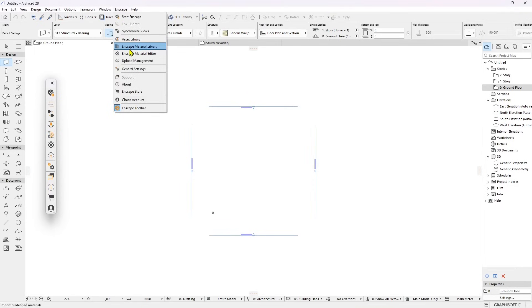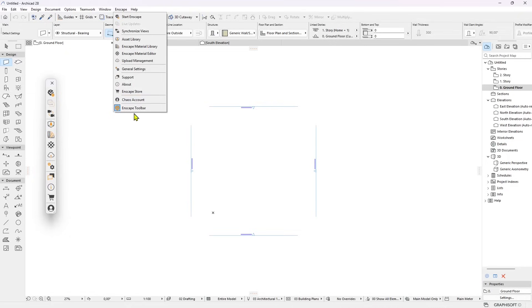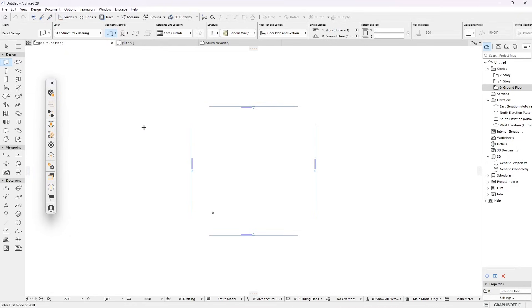At the top here you have support if you want to get some support. About if you want to know more about the version, and then you have a store where you can get other stuff, and you can access your Chaos account.